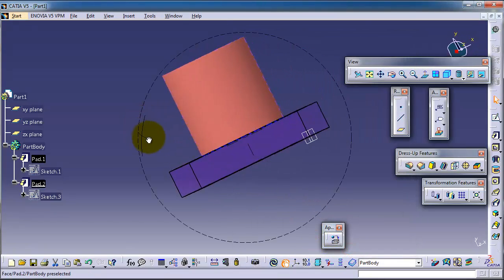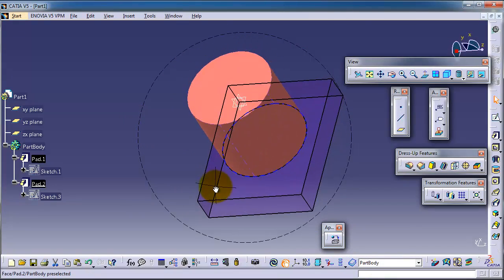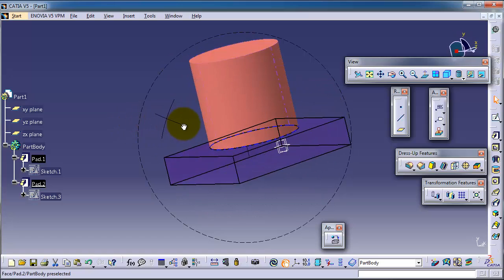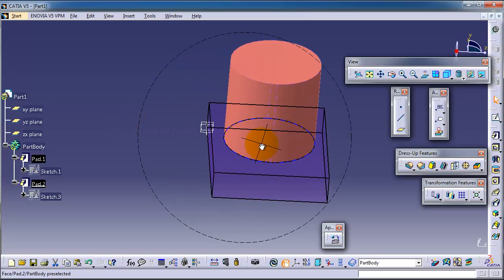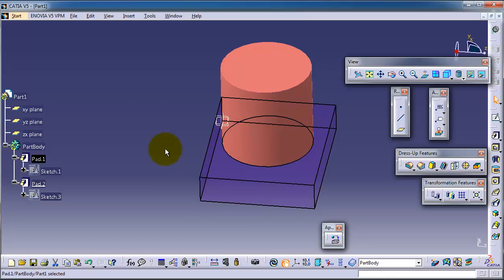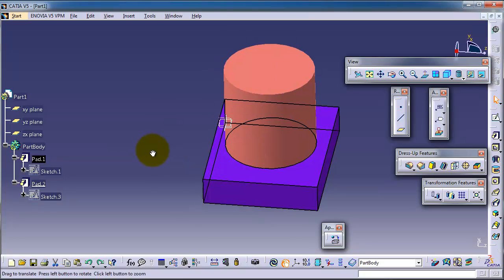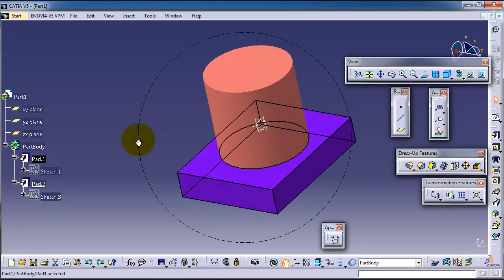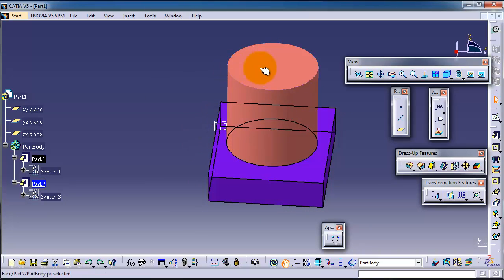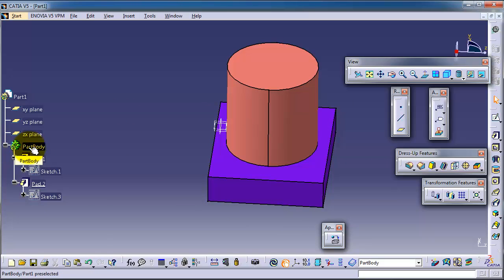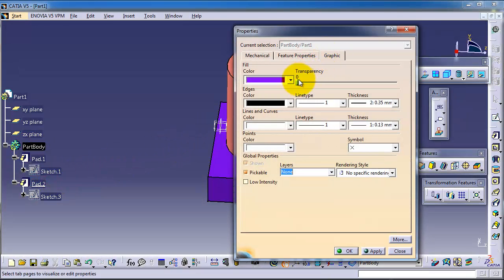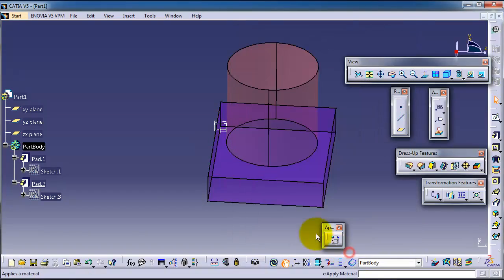Also, you can apply transparency on the whole part or the whole solid body. Right click, Properties, transparency on the whole body, Apply, OK.